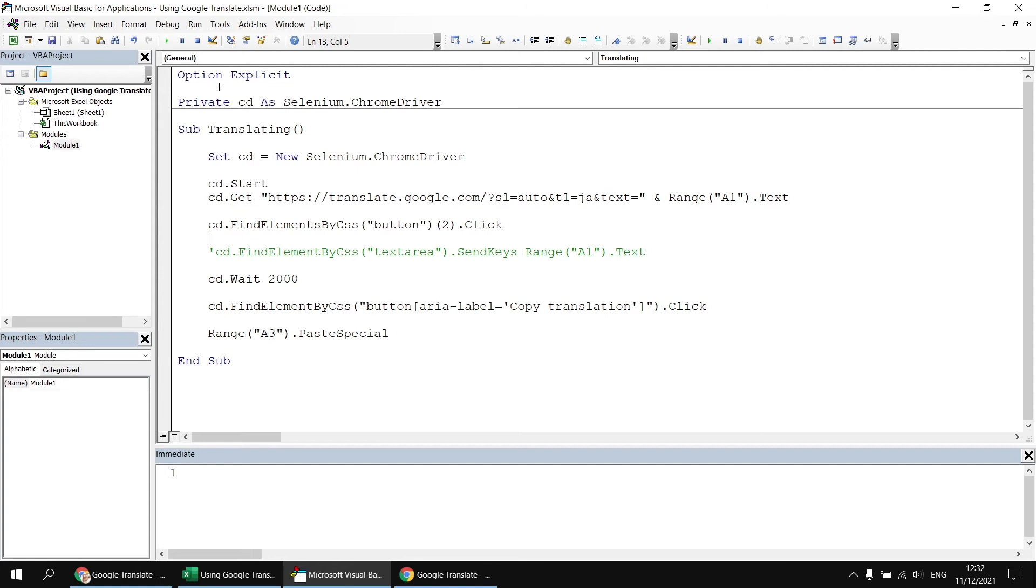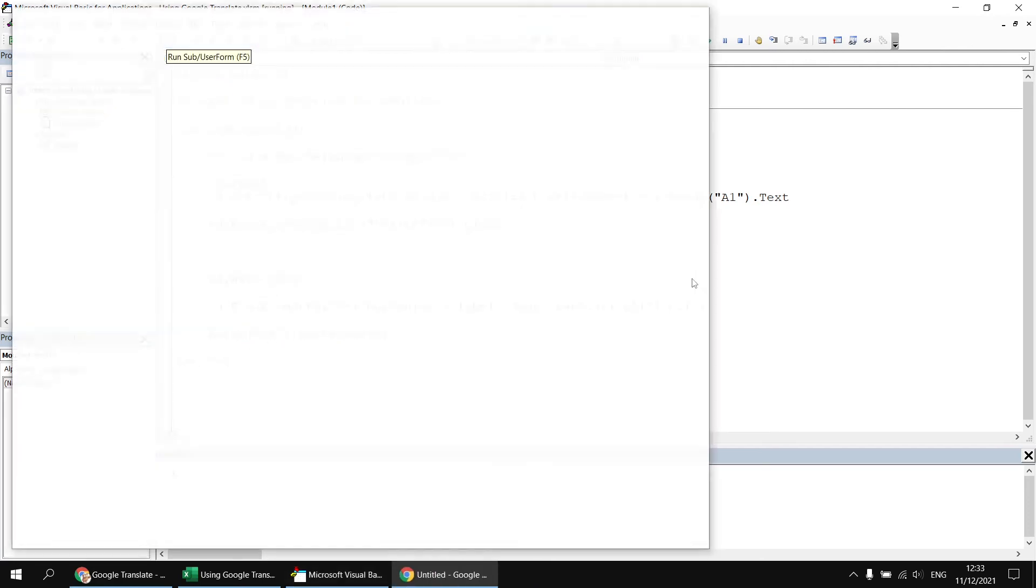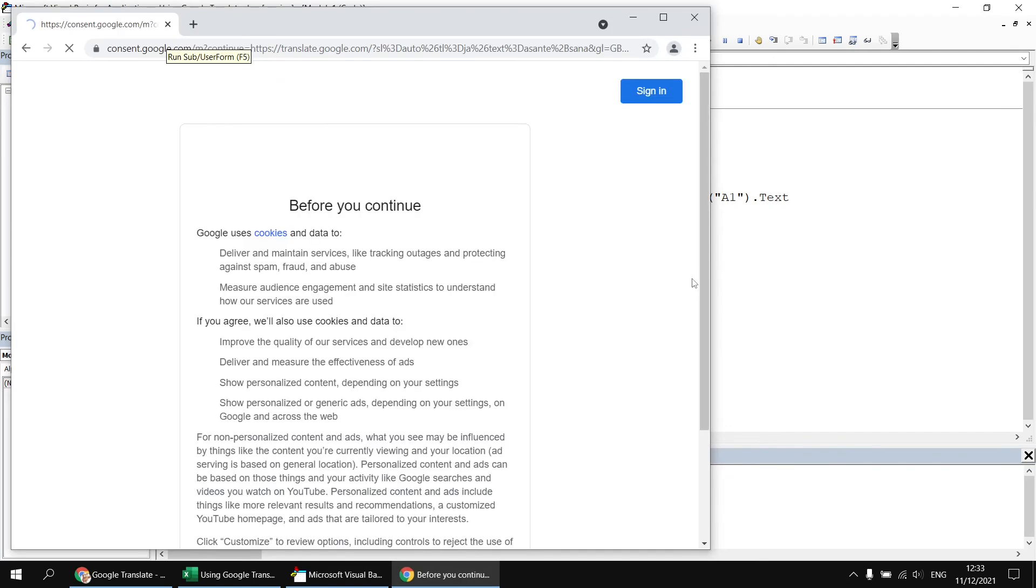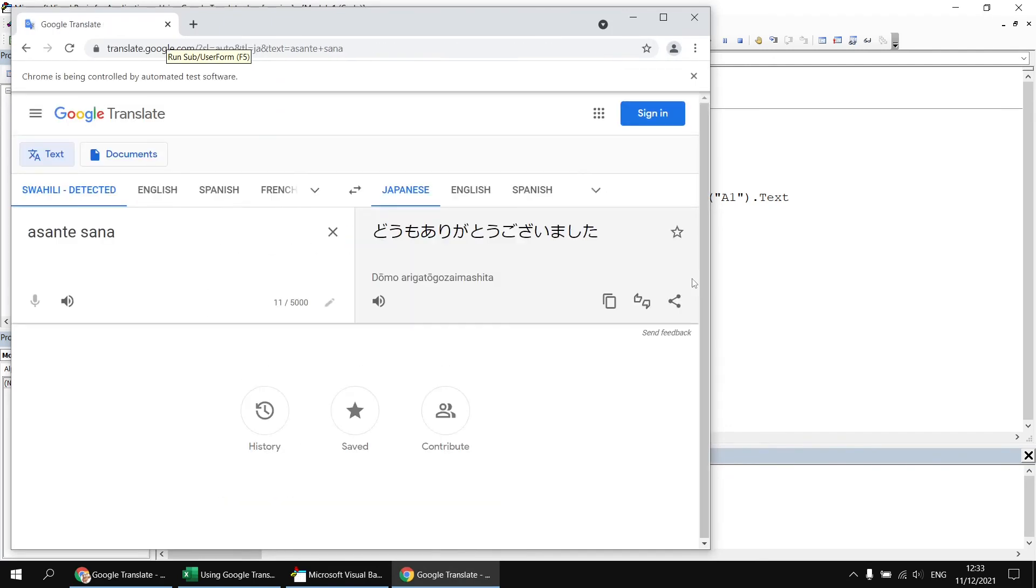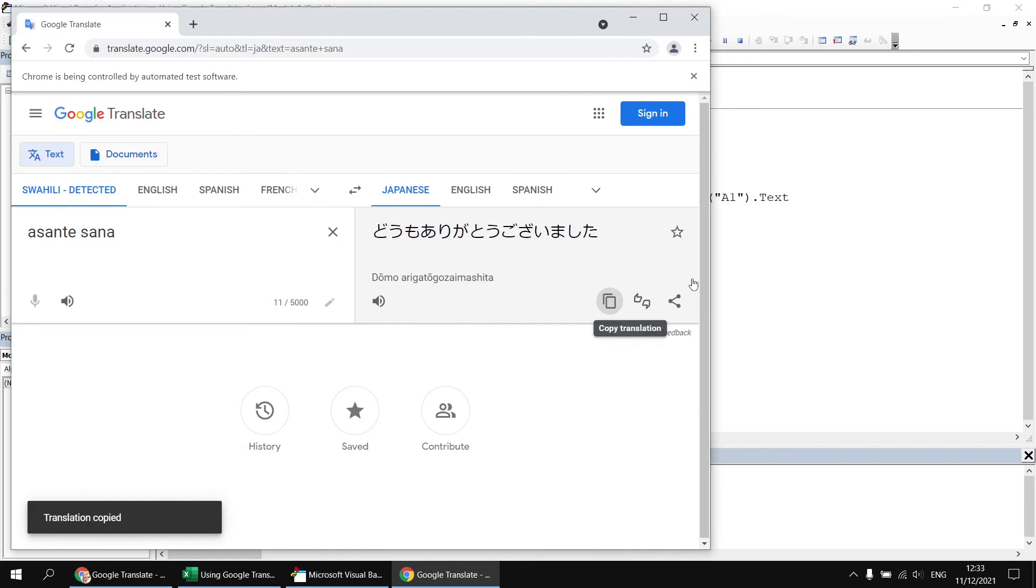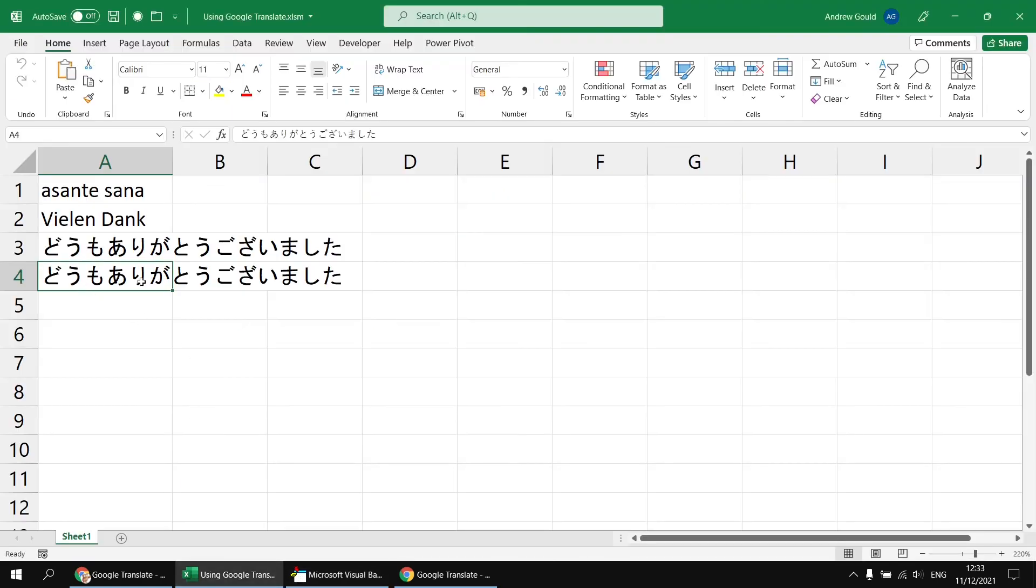So having done that, we could just run the subroutine again. Maybe we should just reassure ourselves that this is working by changing the output cell. Let's go for cell A4 this time. And if we run the subroutine again, we'll see we get the same end results, but this time generated using the query string parameter rather than by using the sendKeys method. So we'll end up with the same output sitting in cell A4 this time.